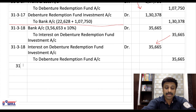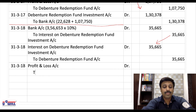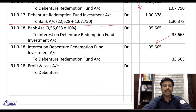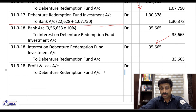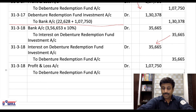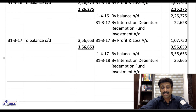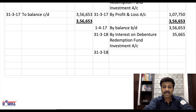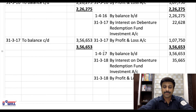Entry 3 in the last year — keep aside profits again: Profit & Loss Account Dr. ₹1,07,750, to DRF Account ₹1,07,750. In DRF Account, credit: 31/3/18, By P&L Account, ₹1,07,750.